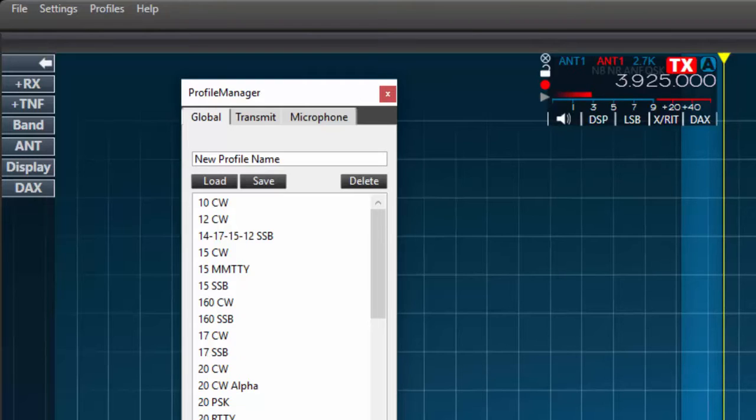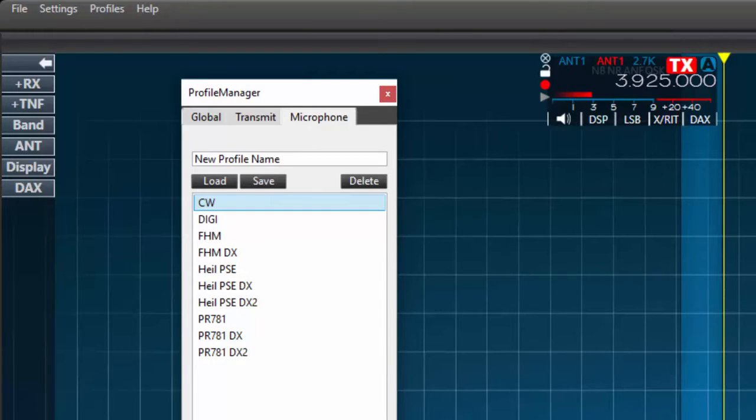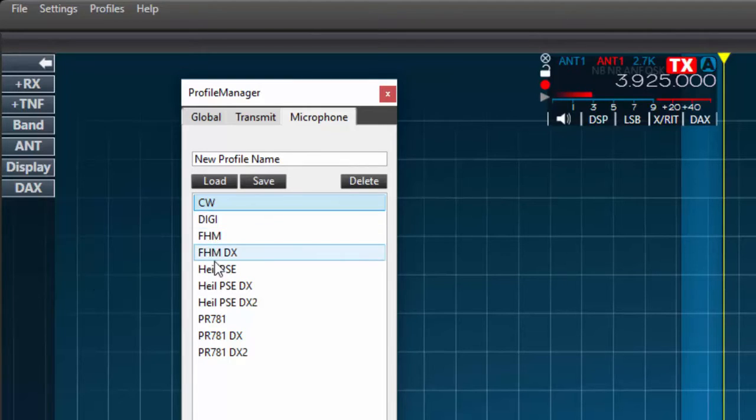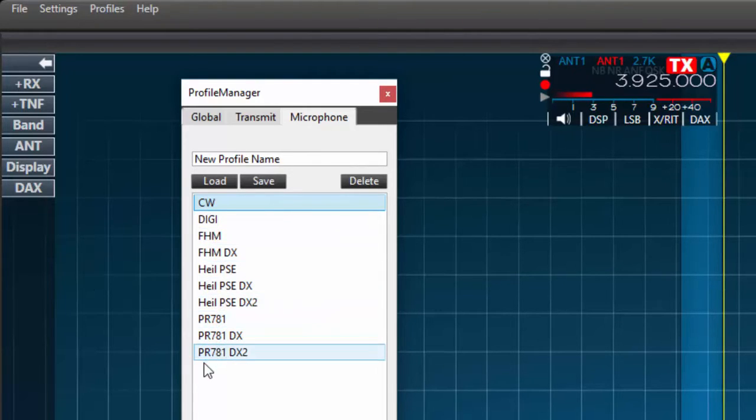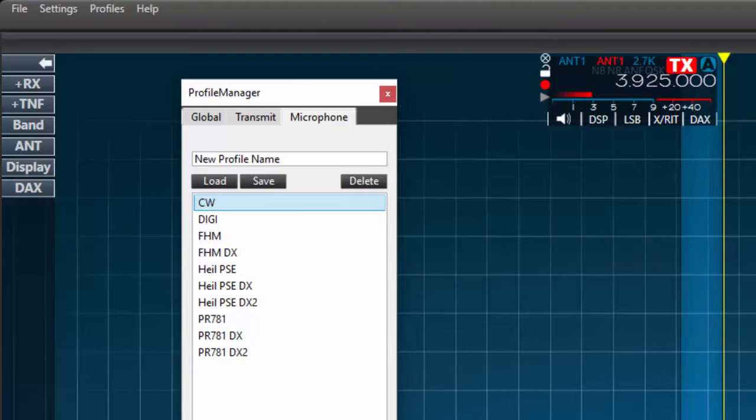Looking closer at the manager, you'll see tabs for each type of profile. Since we're first considering the microphone, let's select that. Here we see the listed profiles I've created for the microphones that I use with this radio. I only use a microphone for single sideband operation, therefore all my mic profiles are for SSB. If I also used AM or FM, I would need to create profiles for these modes also.